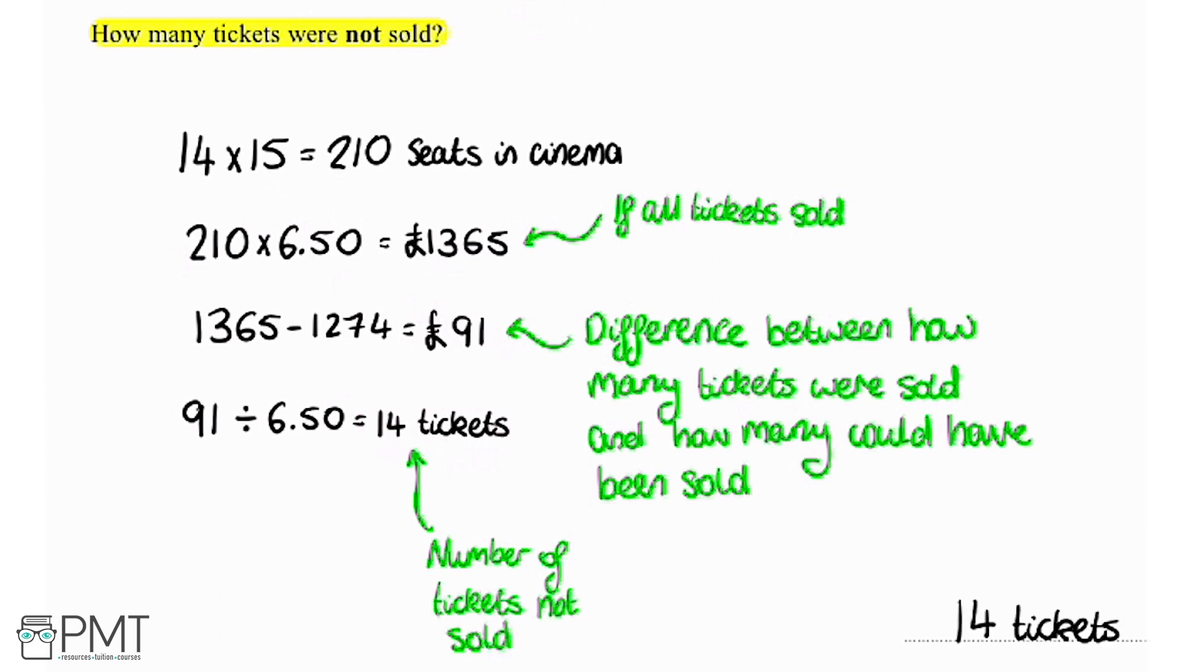So we got our first mark up here for starting off the process, working out the total number of seats in the cinema. The second mark for the rest of our working here and the final mark for the correct answer of 14 tickets.